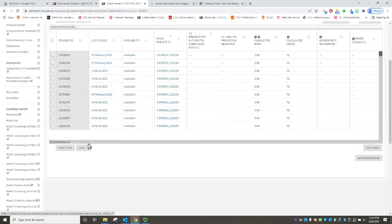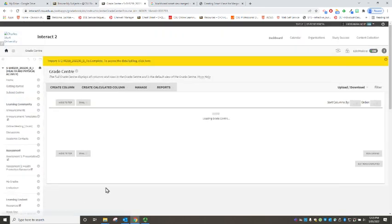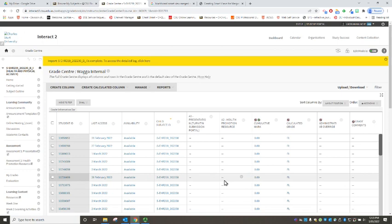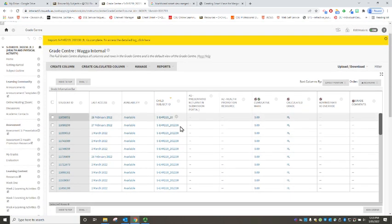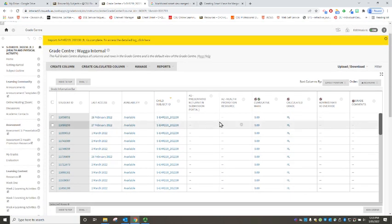And if we scroll right down again underneath our grade center we now have a link also to Wagga internal so that instructor can now go in and just see their students and their marking.